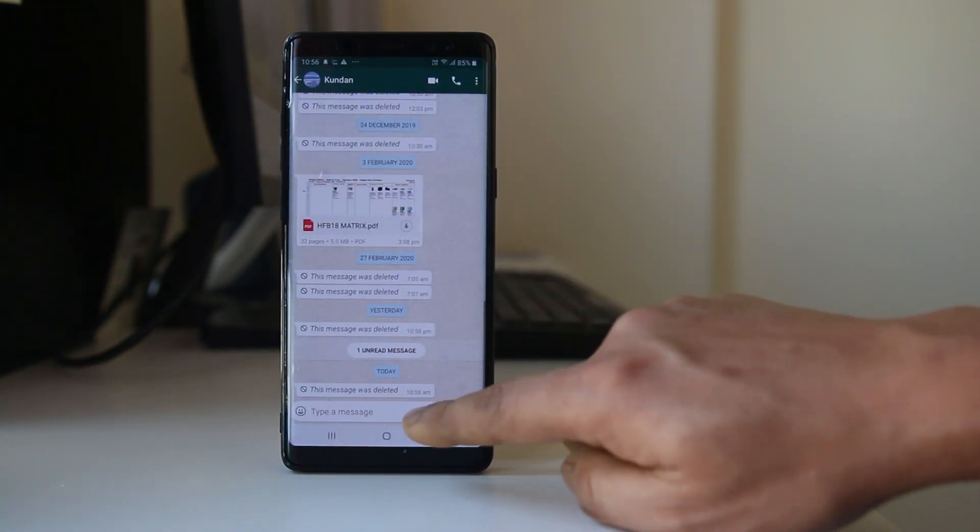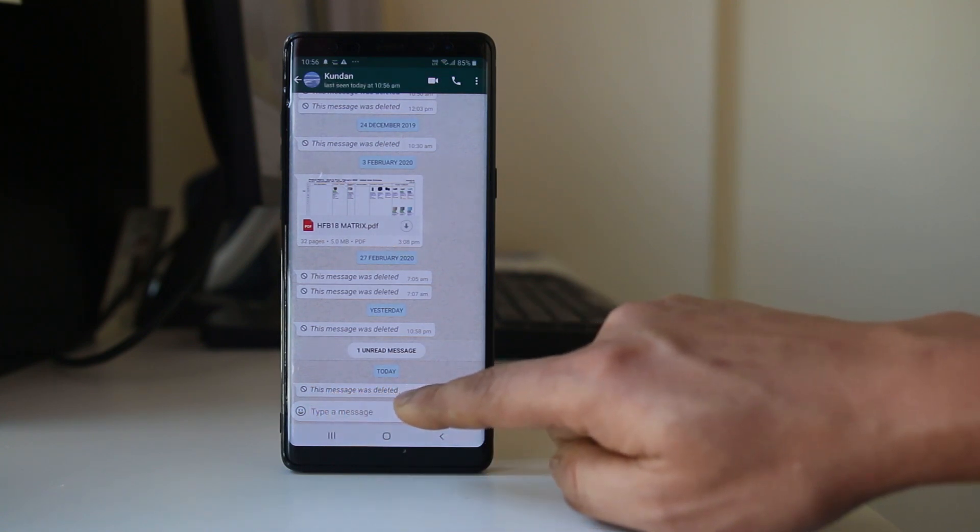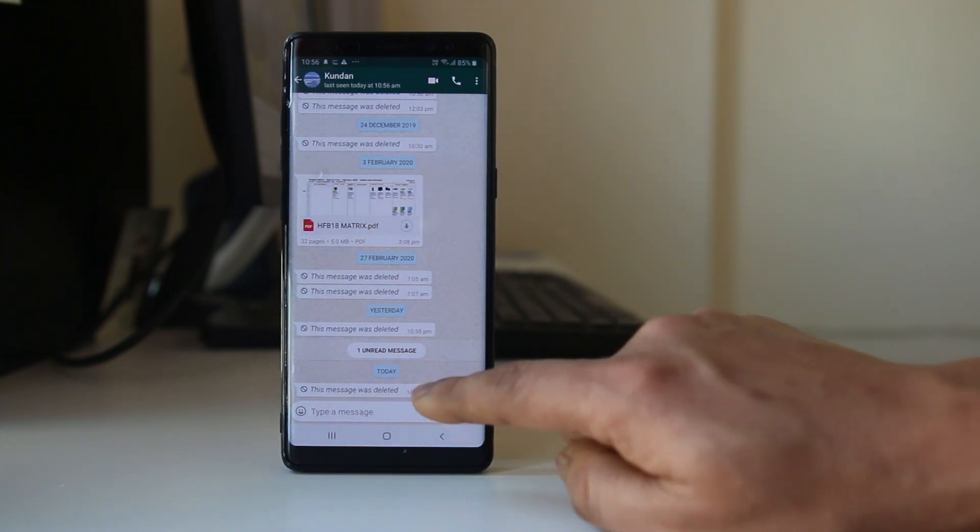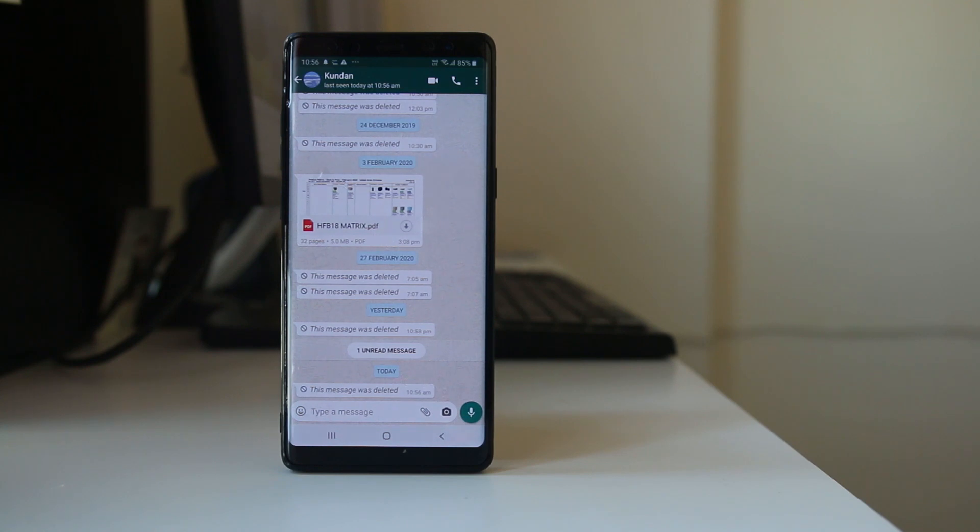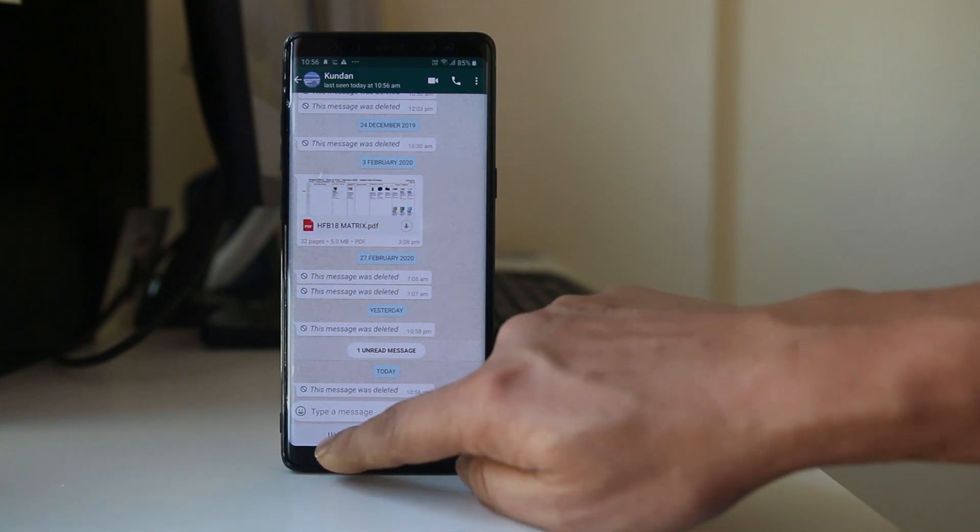You can see at the bottom 'this message was deleted.' I had sent hello to this contact but deleted it. Now you cannot see the message.